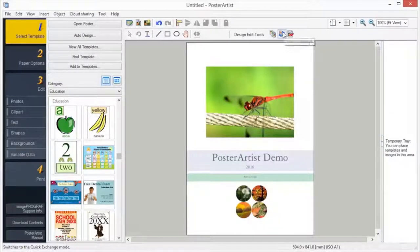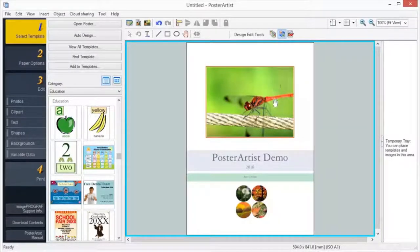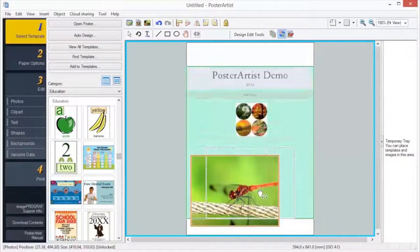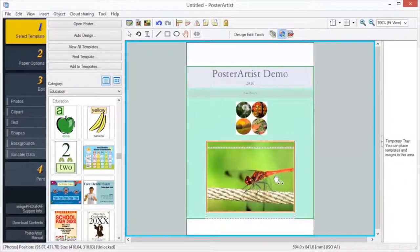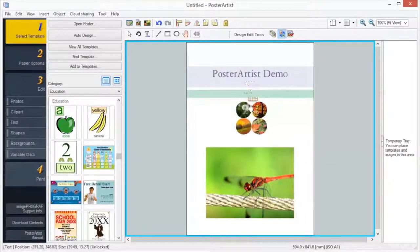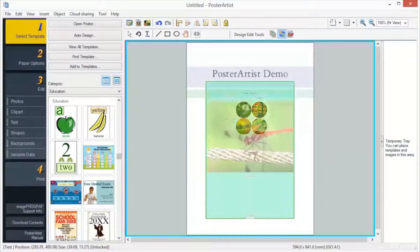The Quick Exchange function allows you to easily change the position of objects. This function is useful when you want to create an improved poster design from a created design.